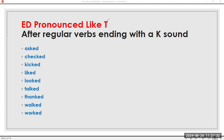ED pronounced like /t/ after regular verbs ending with a K sound. I will read two times — one is the present tense and the other is the past tense. Ask, asked. Check, checked. Kick, kicked. Like, liked. Look, looked. Talk, talked. Thank, thanked. Walk, walked. Work, worked.